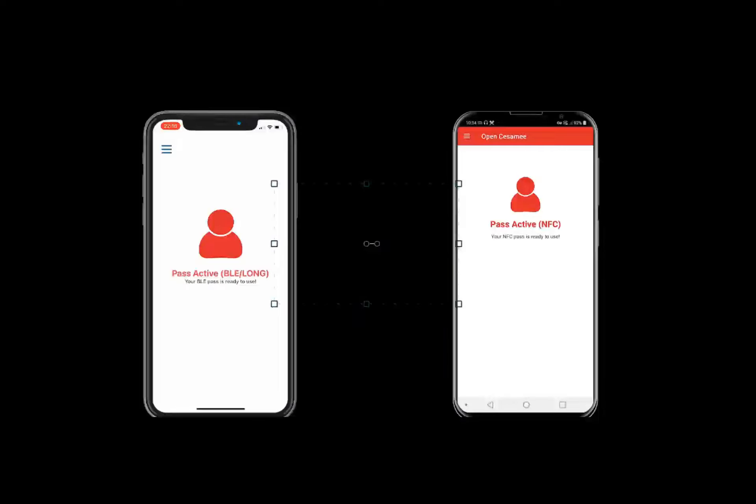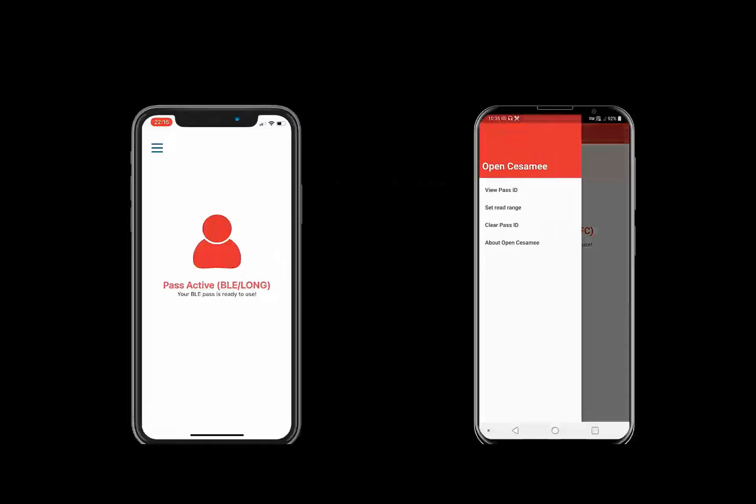Next, the phone should display the pass has been activated and your BLE pass is ready for use. The messages might be slightly different between the iOS and Android devices.